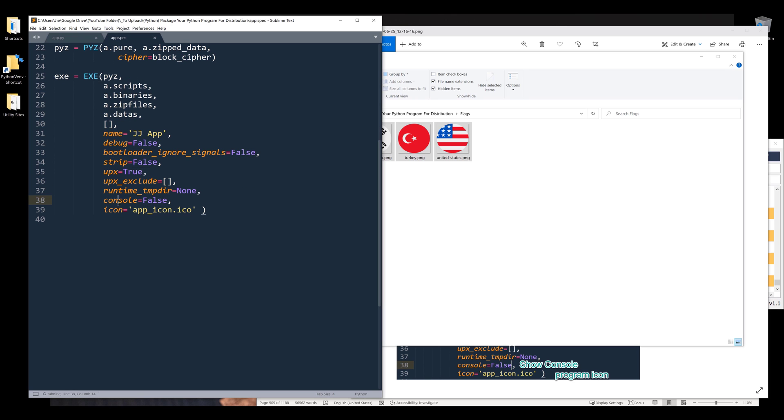The console property means when you package your Python program, do you want to display the command line console as well. Since I already have a GUI, I'm going to set the value to false.